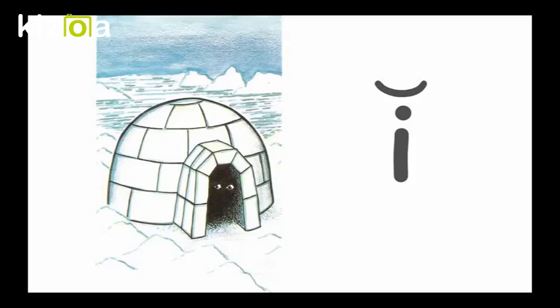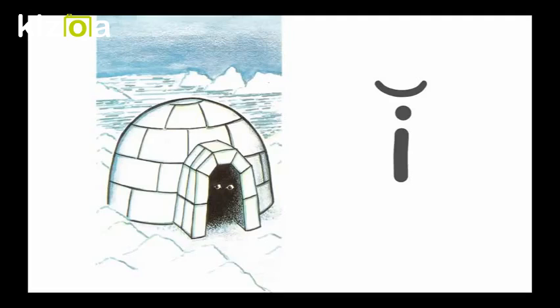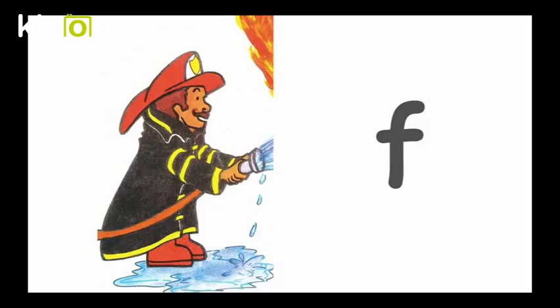Short I, It is in the Igloo, I. F, Fireman Fighting Fire, F.